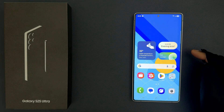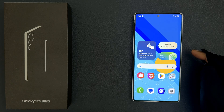Hey guys, in this video I will show you how to set network download rate limit on Samsung Galaxy S25 Ultra. So let's start.